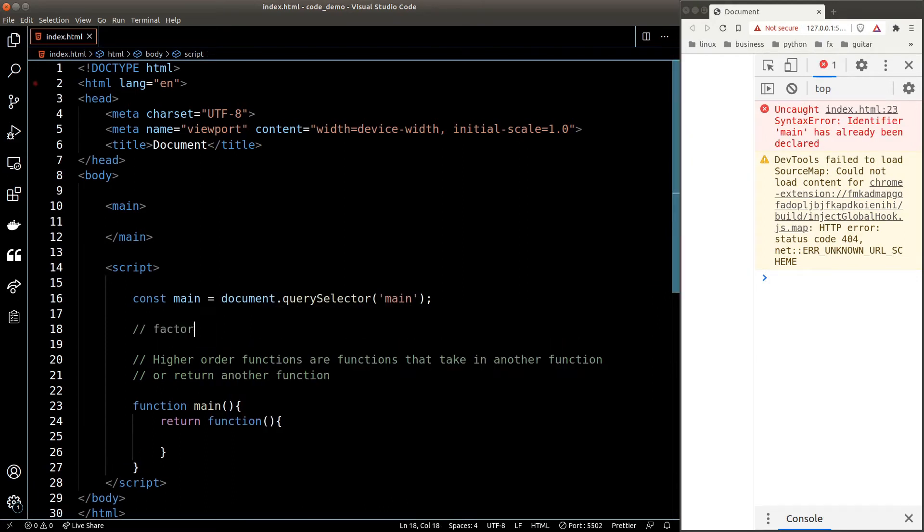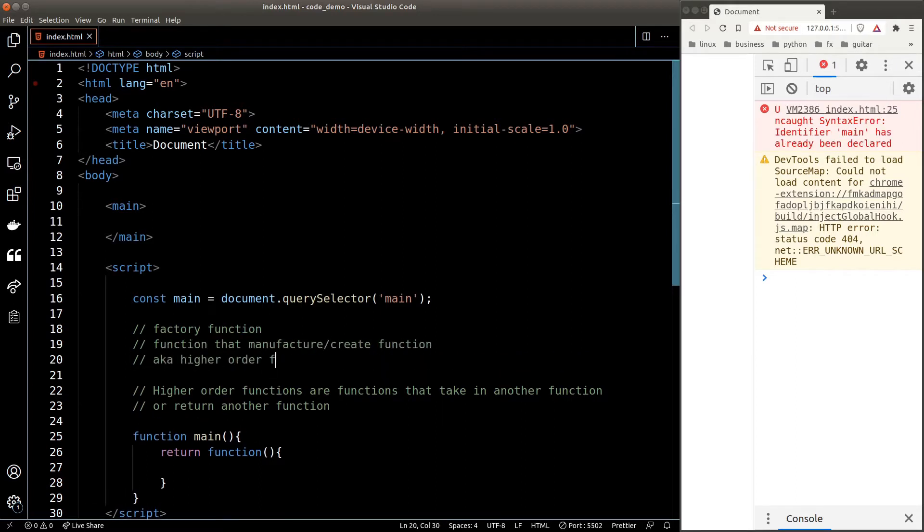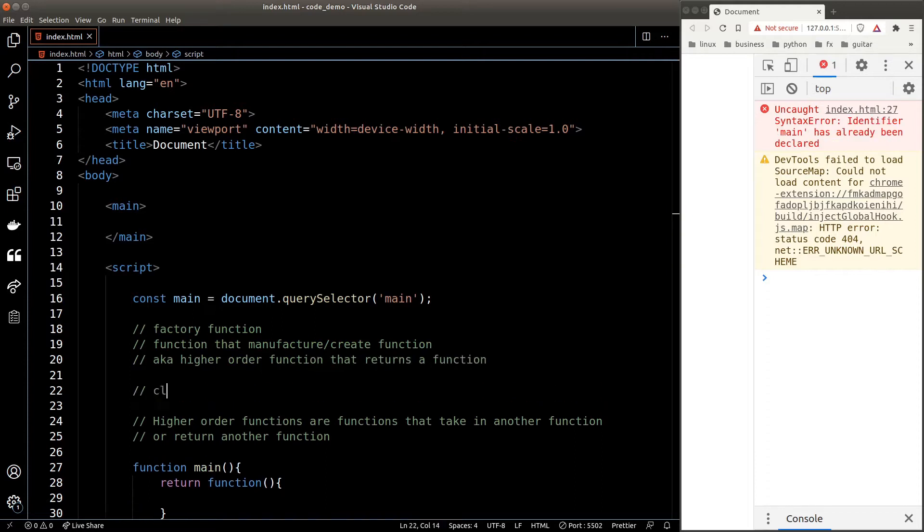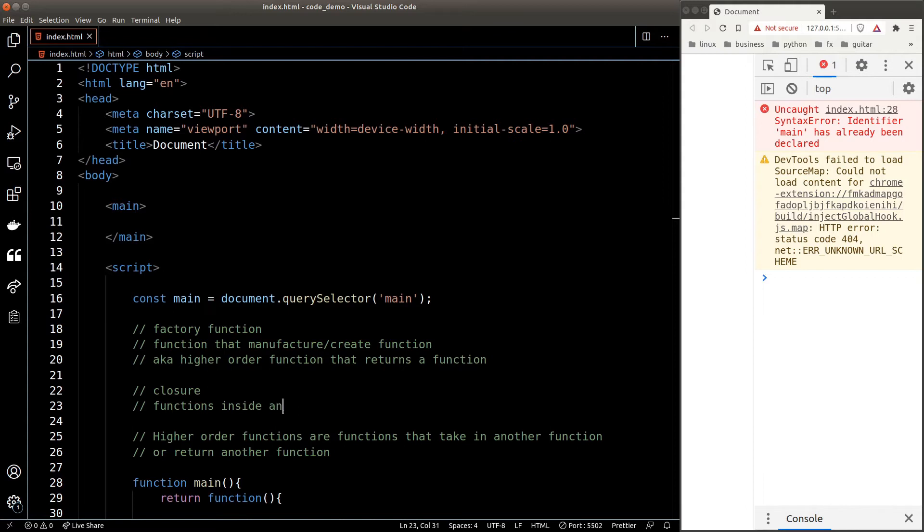Next, I want to introduce you to new concepts. The first one is something called a factory function, which is basically a higher order function that generates or returns a function. The second concept is called closure, which is a fancy word for a function that was defined in another function.